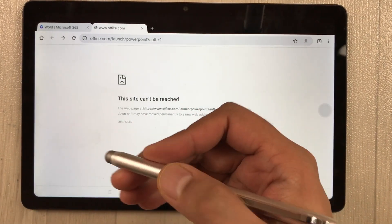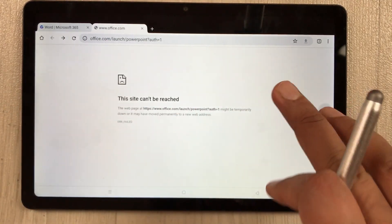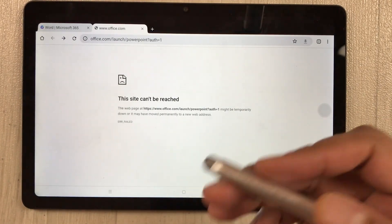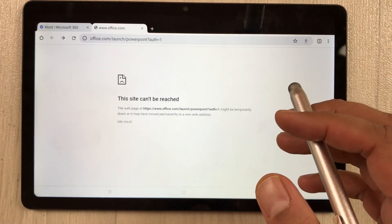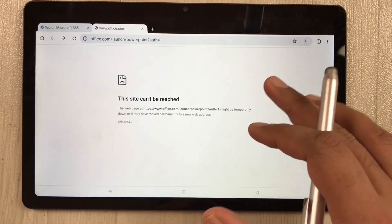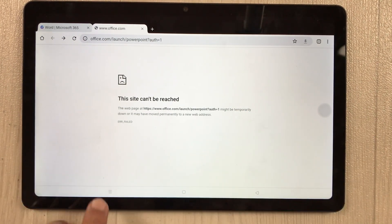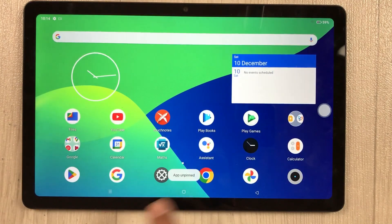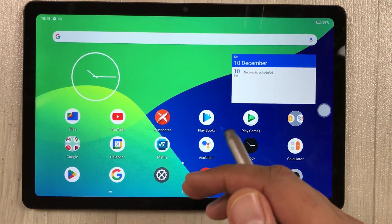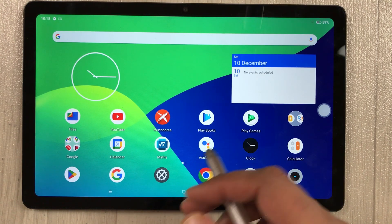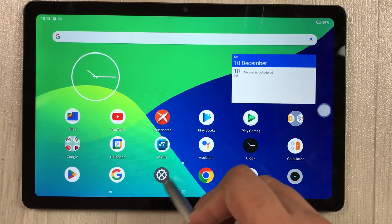App pinning is useful when giving your tablet to a friend and only wanting them to use one specific app. To unpin, press the recent button and back button together — you'll see 'app unpinned' and can use the tablet normally again.